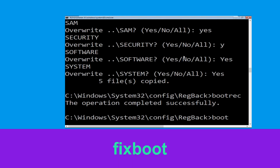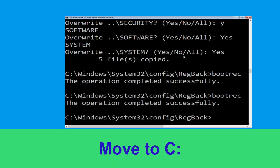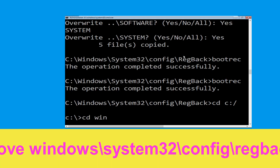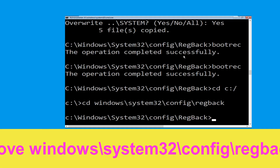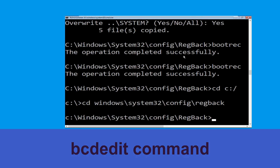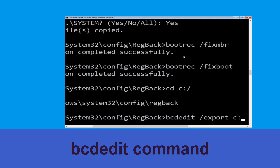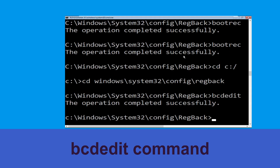Type bootrec /fixboot and hit Enter. Now execute this command: cd c:\. Now execute this command: type cd windows\system32\config\regback then simply hit Enter.